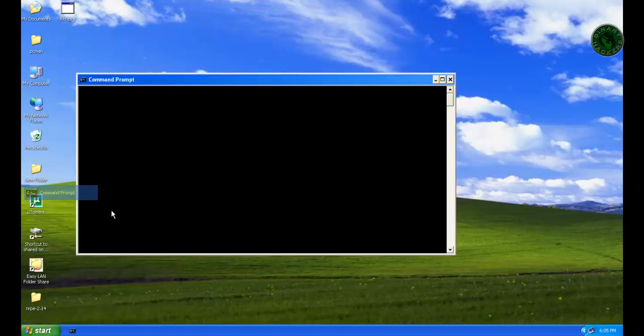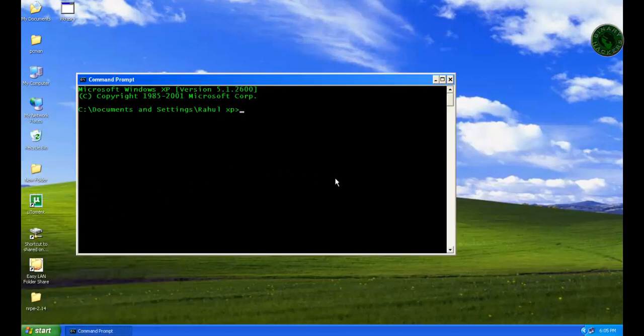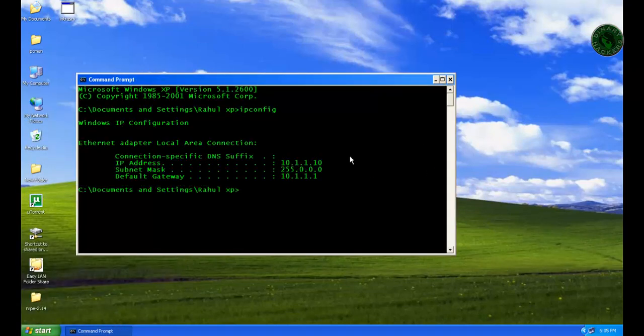Let's cross check. Type ipconfig. This is my Windows machine IP address 10.1.1.10.